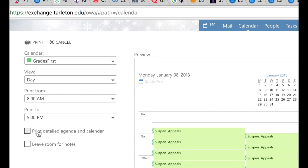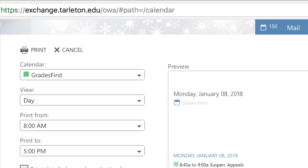Then when you go to print detailed agenda and calendar, you click that and then you will be able to see all of the attendees, the time of the suspension appeal or your meeting with that student for advising, and any notes that the student wrote.